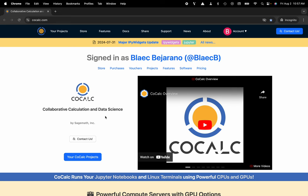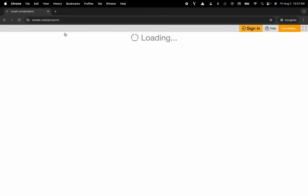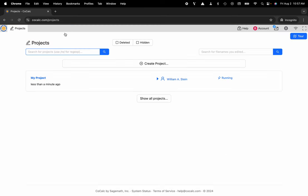You can see I'm at CoCalc.com. I'm going to head over to My Projects, and I'll click on the project that I'd like to disable the upgrade from.